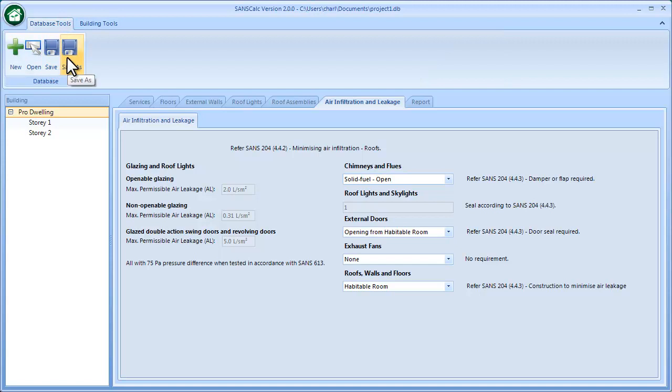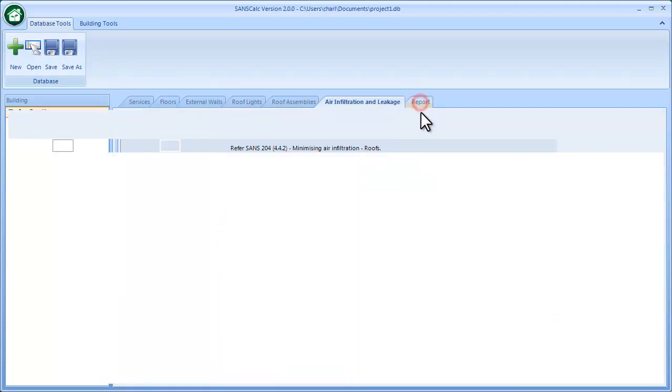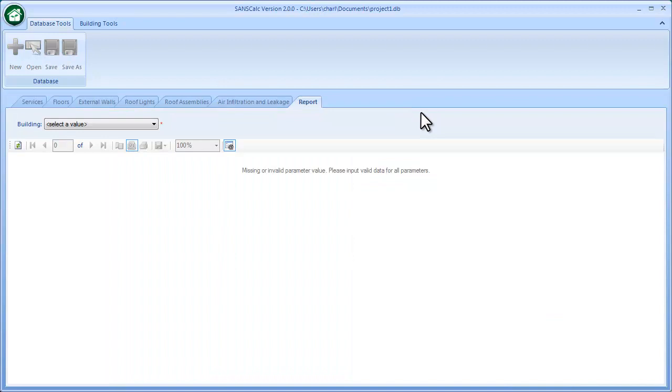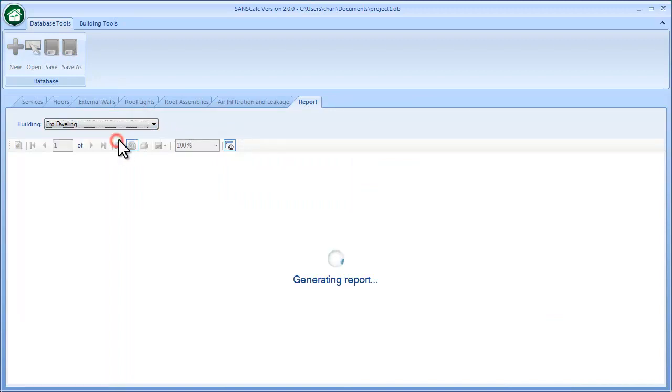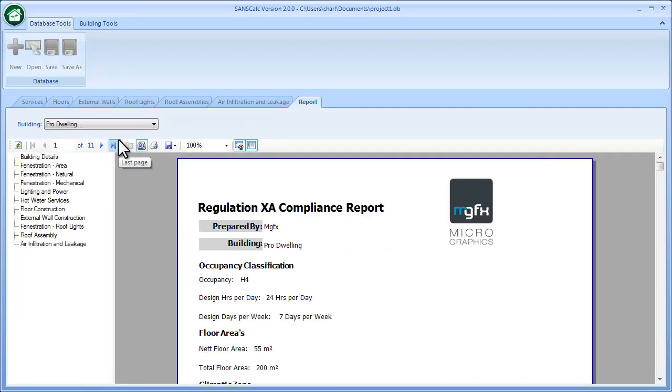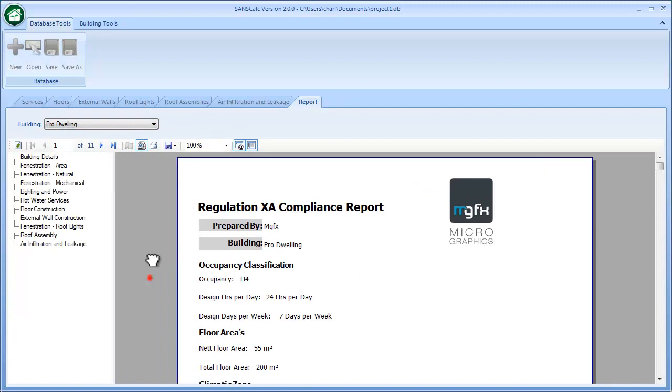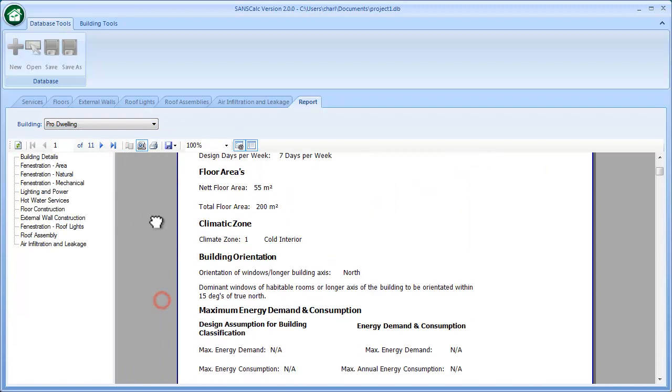Once that's done, I can save the building again via those tools. I could also say 'save as' which creates a duplication for backup purposes. However, if I just click on a report, it automatically saves in the background.